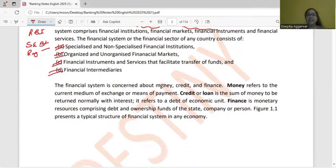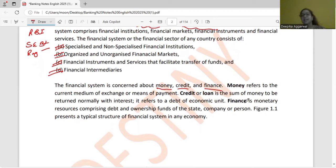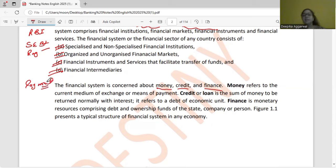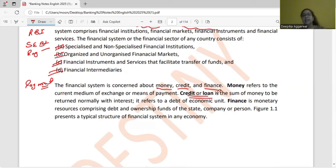If you have to pay for something, what do you need? Payment — in the form of cash, that is money. Or credit or loan. If you need money to pay, that is credit.